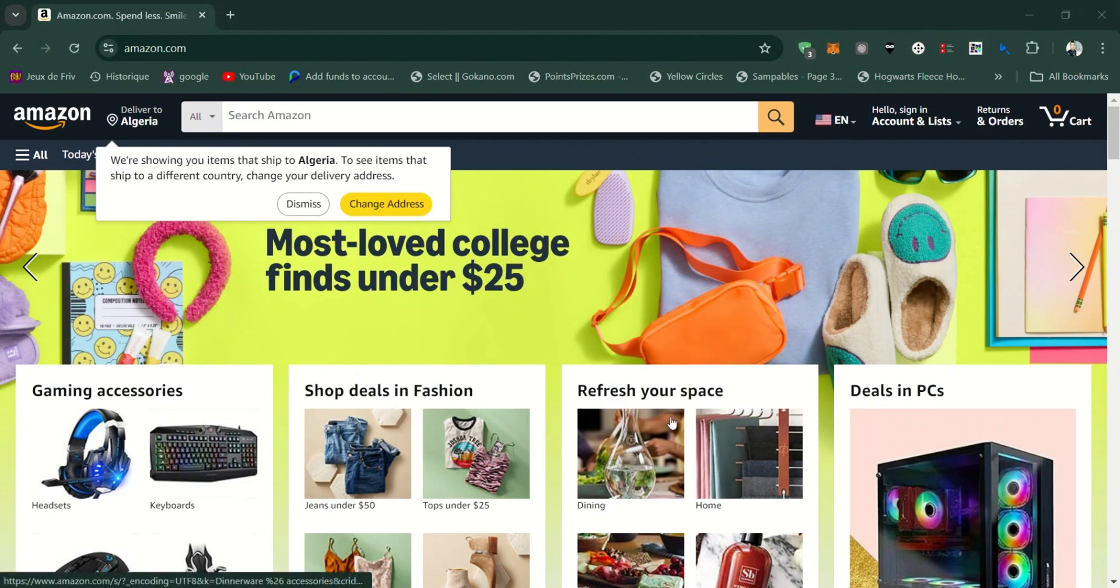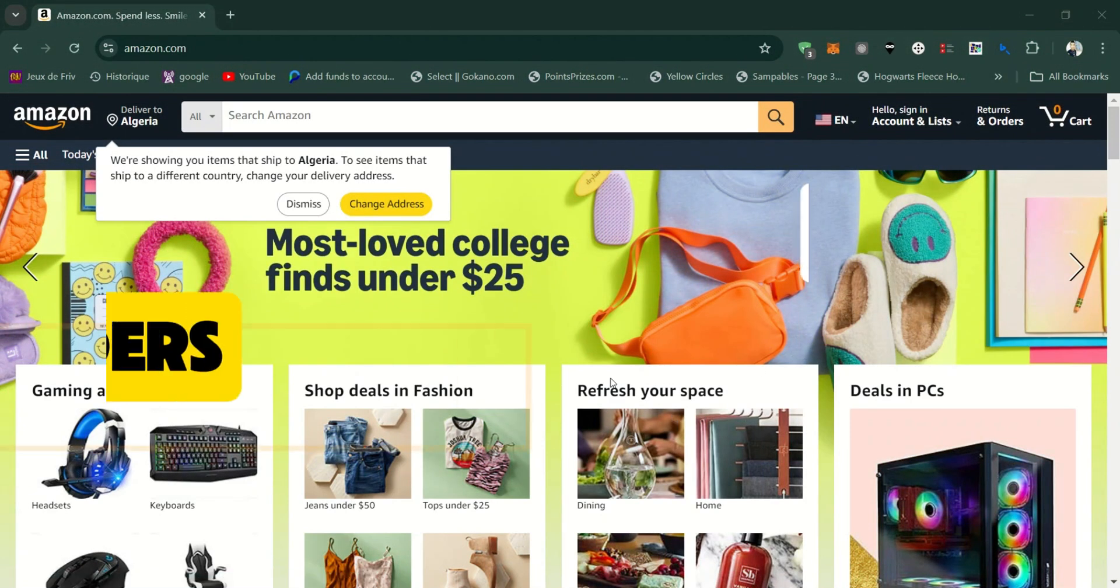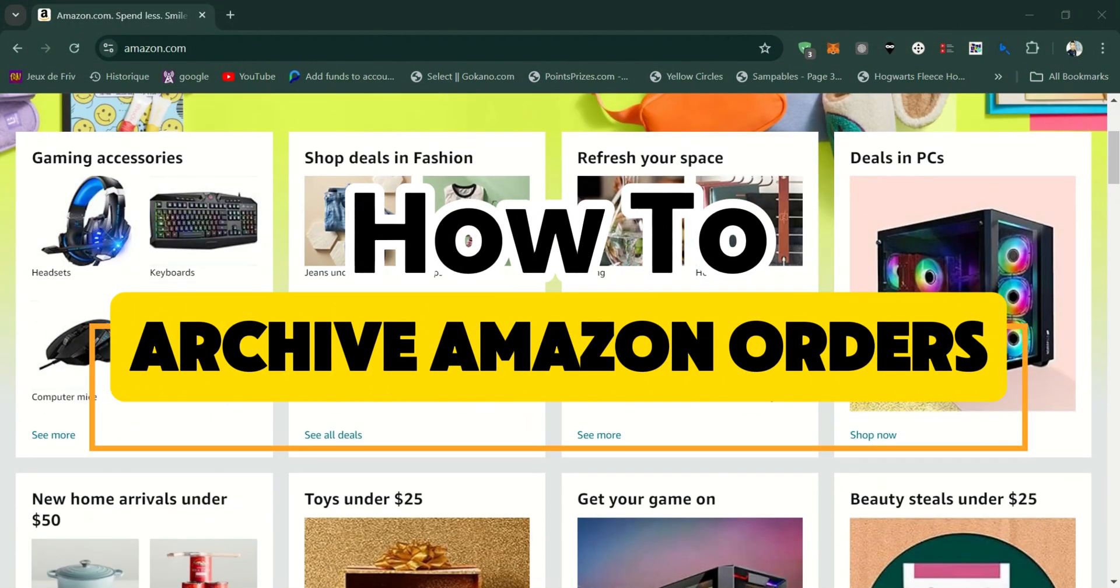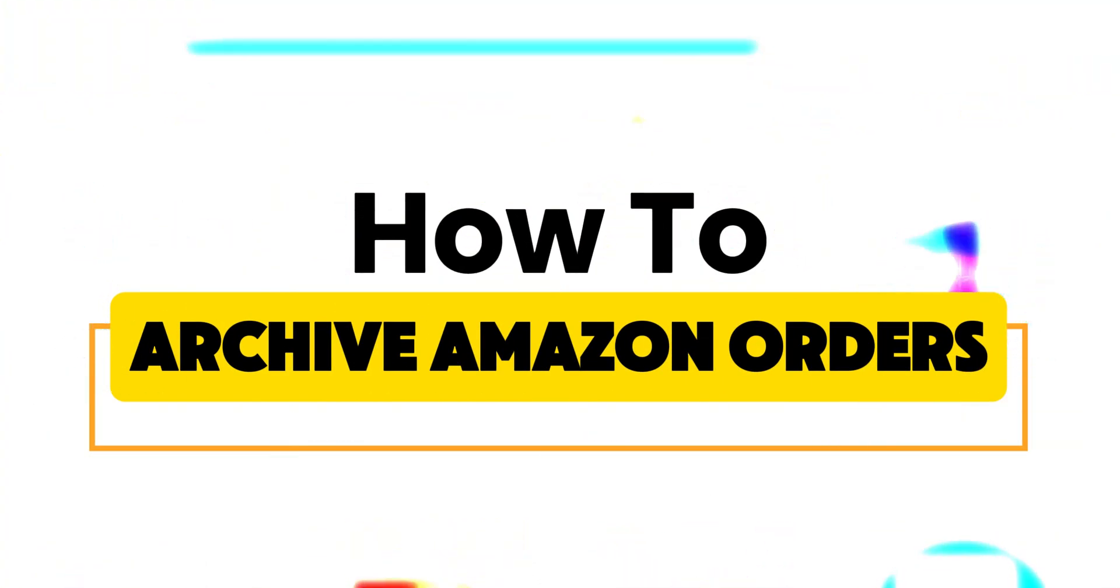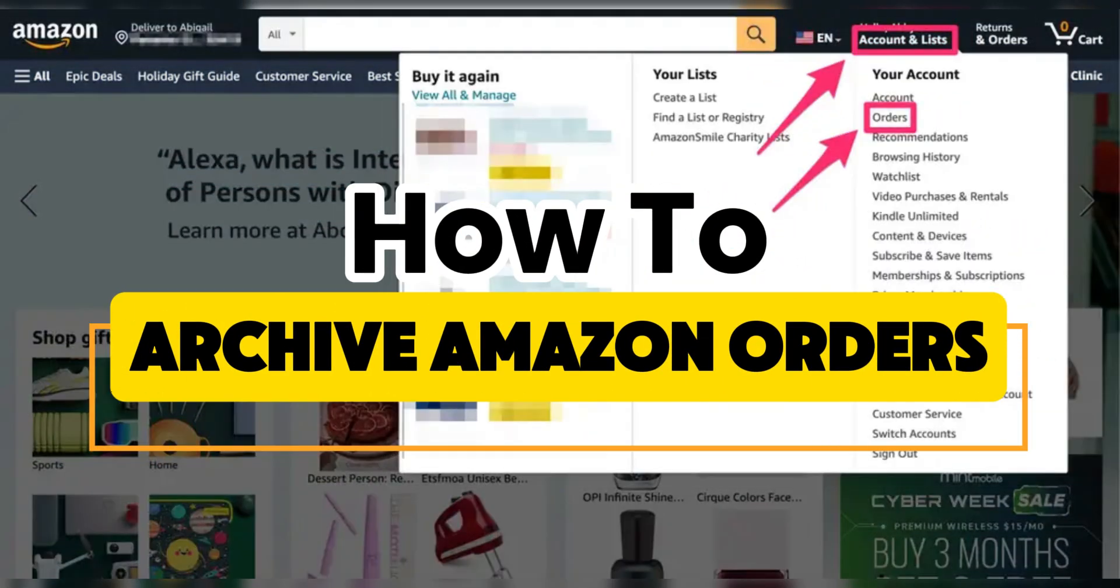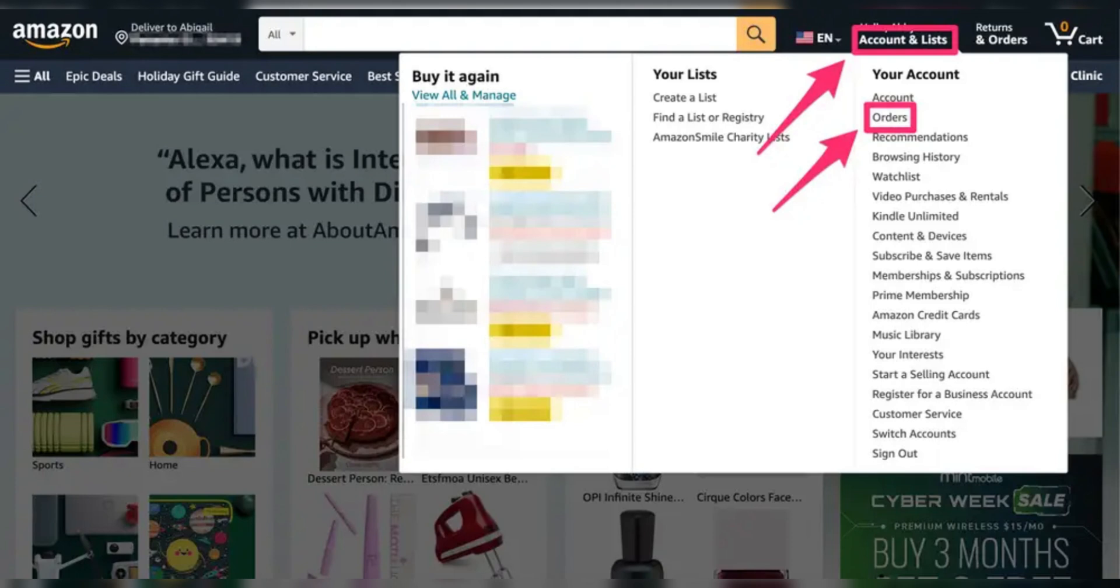In this video, I'll show you how to archive an Amazon order. You can only archive orders on the Amazon website, not in the mobile app, so here's how to do it.